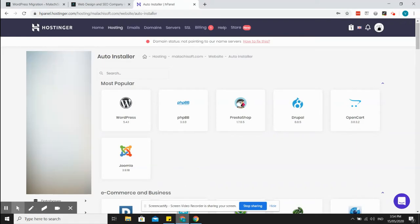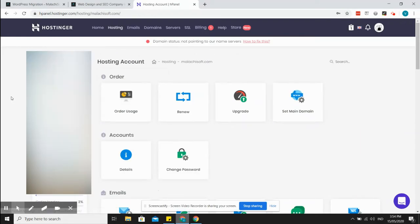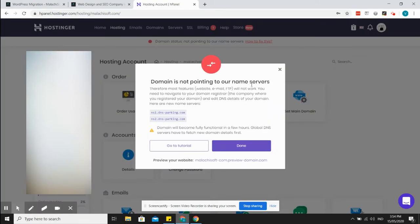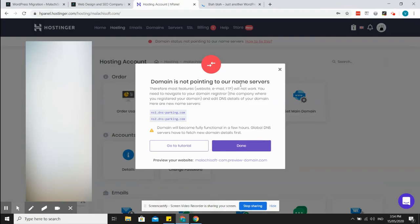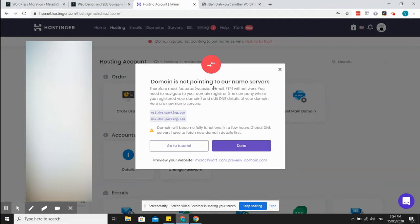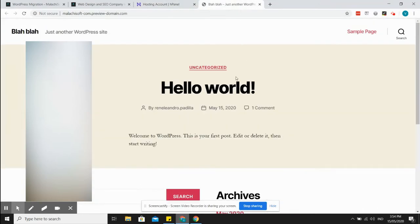Let's see, we'll go to dashboard. Yeah, you normally get this kind of error message if your domain is not yet pointing to your name servers. Currently my domain malataisoft is pointed to HostGator, so I'll do that later on after installing or migrating the website.